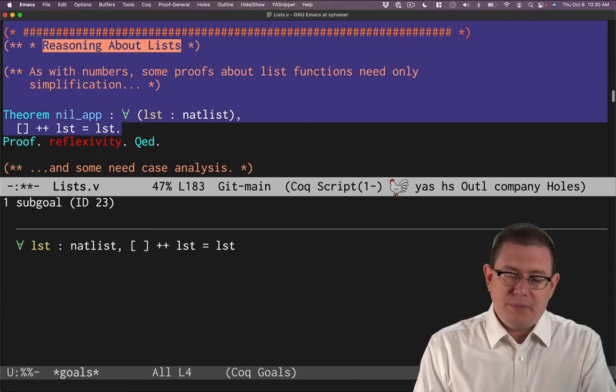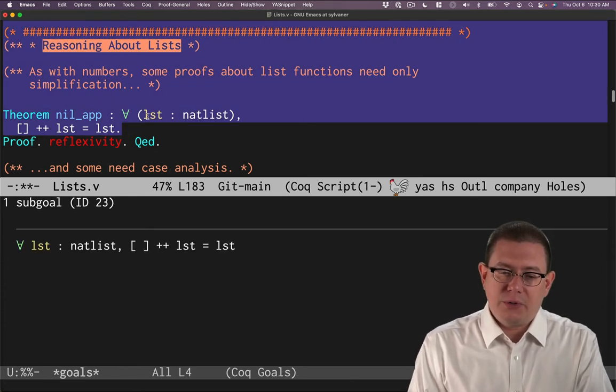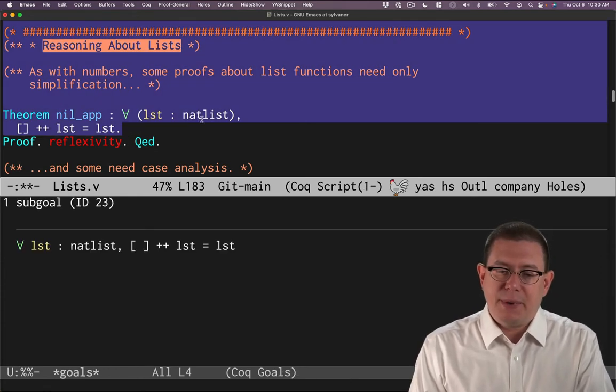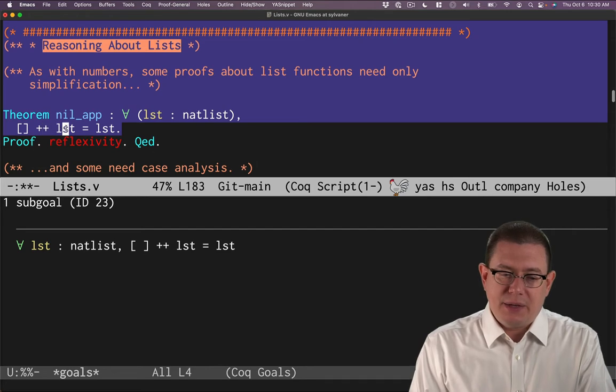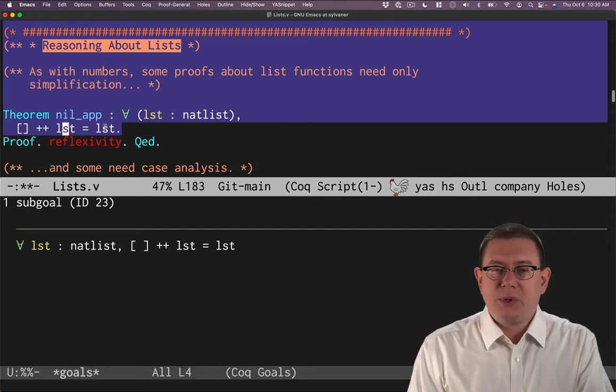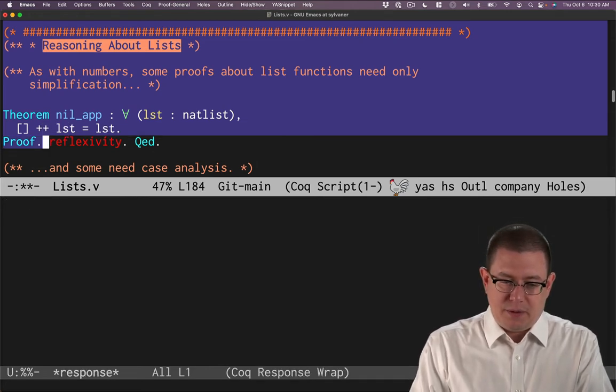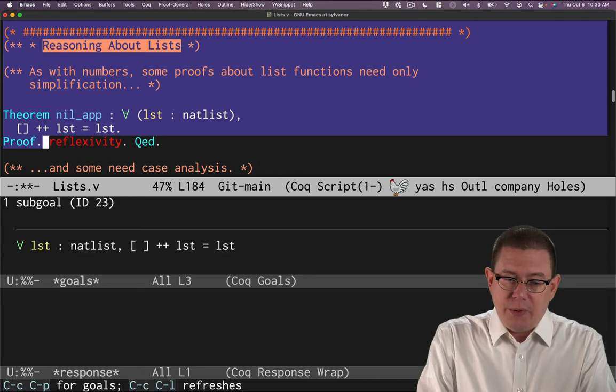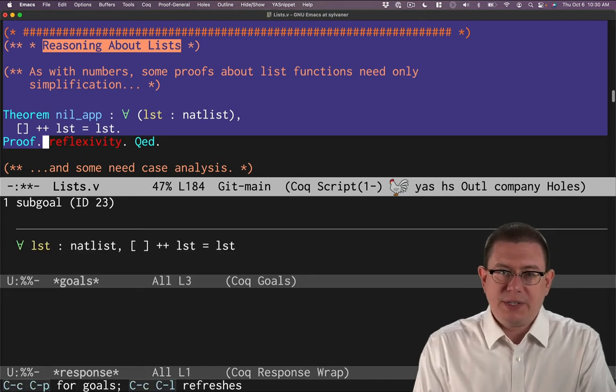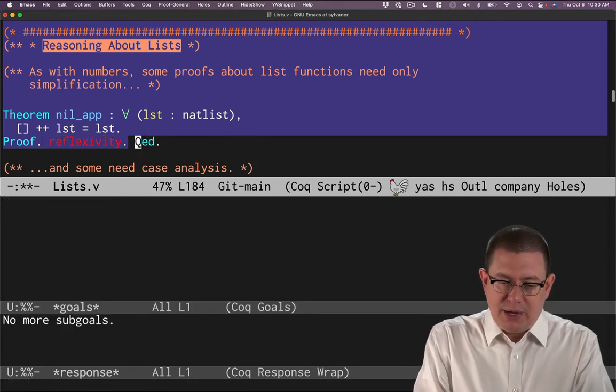So we set up the theorem to say that for all values LST of type natList, empty append LST equals LST. This one actually goes through very quickly with reflexivity. Now why does it do that?